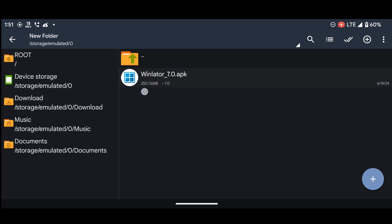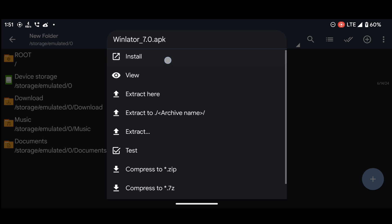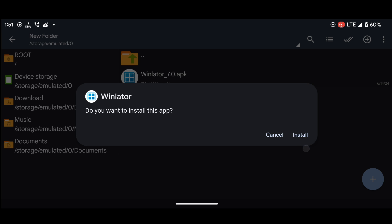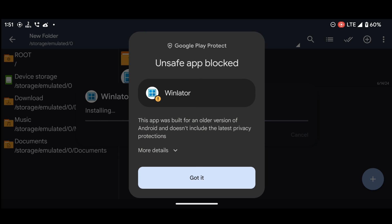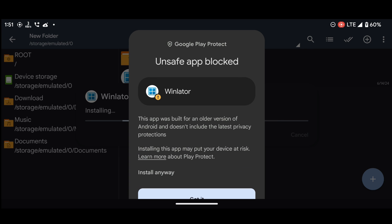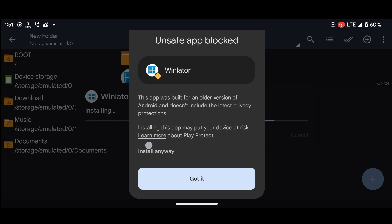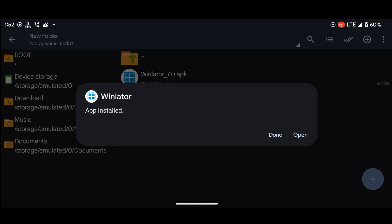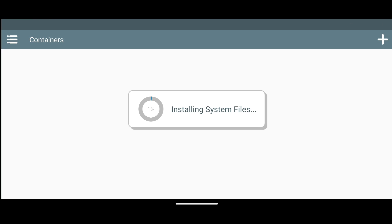Once you've downloaded the emulator, go ahead and install it. If you see a message saying 'unsafe app blocked,' don't worry — just click on more details, and then install anyway. After the installation is complete, open up the emulator. Now you'll see the Winlater interface.